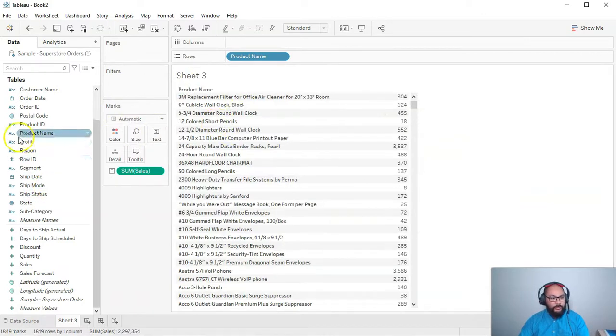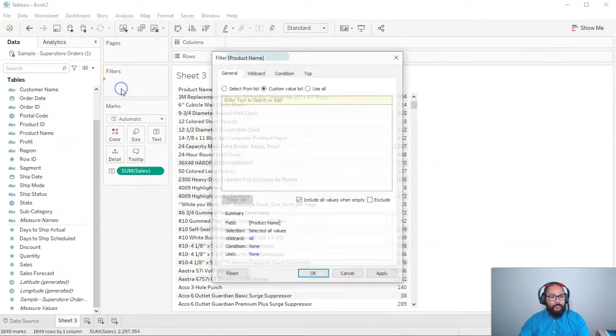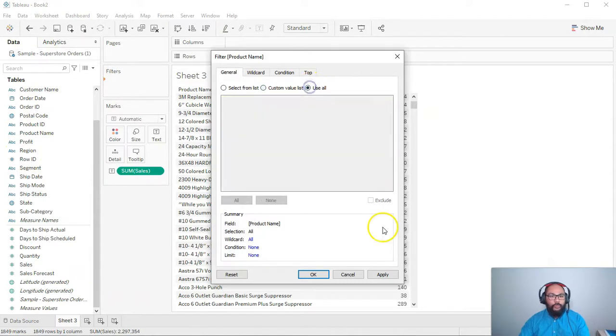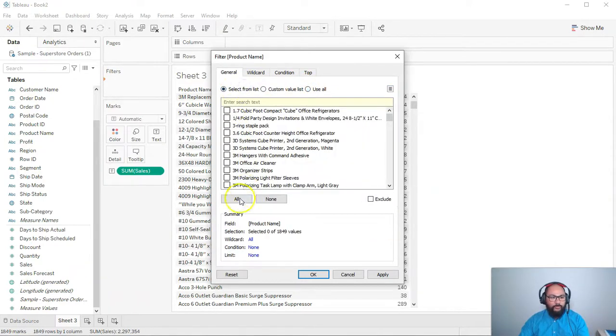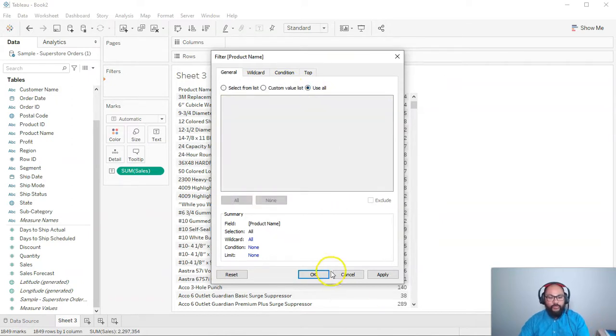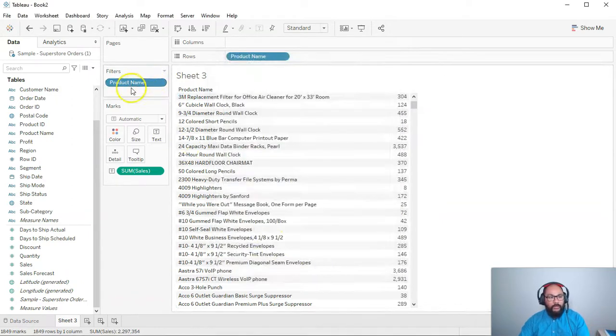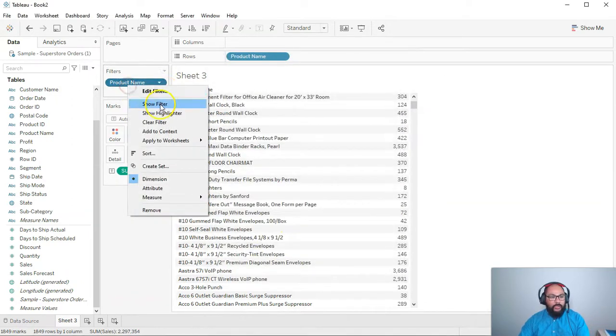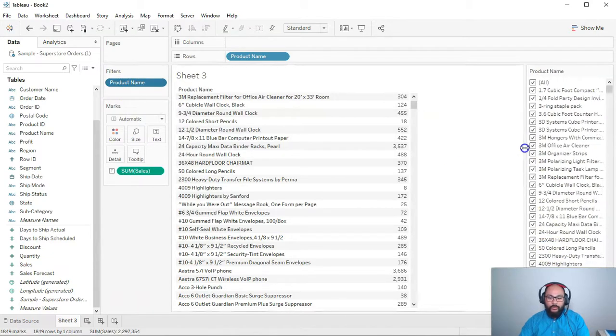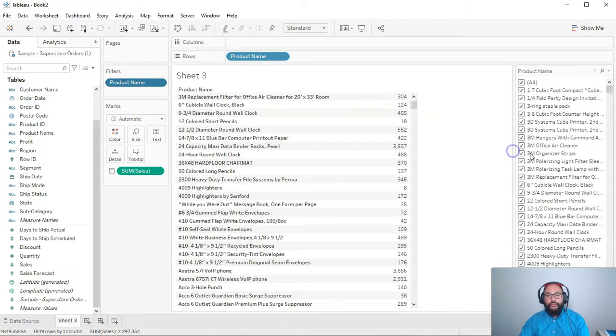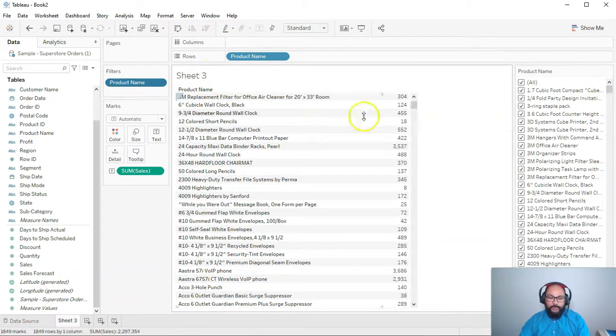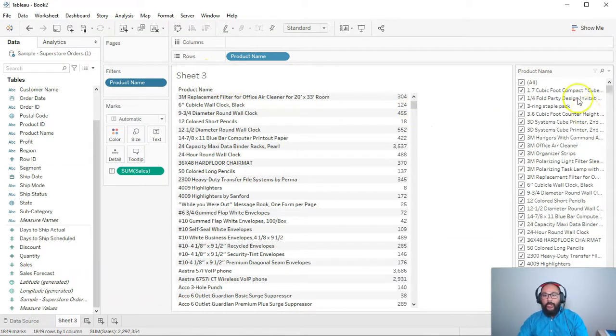Okay, so what do we do? I'm going to clear this filter, we're going to start again. I'm going to go product name, I'm just going to say use all. So use all is the equivalent of everything ticked. It's just a simpler one because you can just press it, go okay. And I'm going to right click and go show filter.